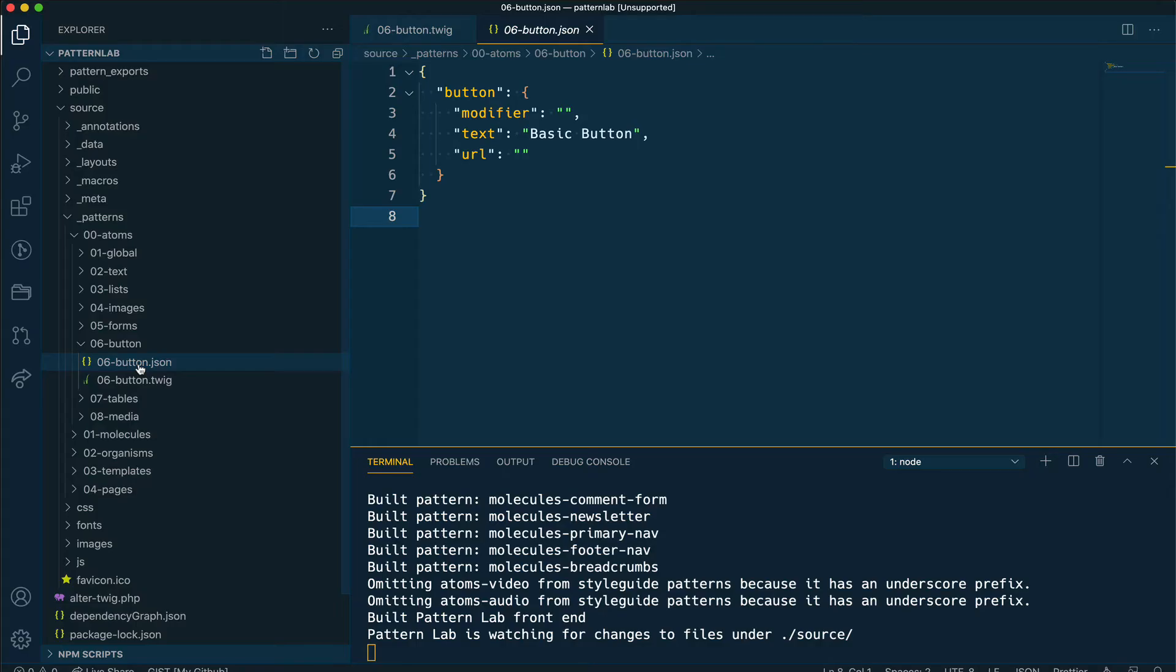Let's go ahead and create a new variation. Let's say I want to create a button that is color red, and that will become our primary button. Most websites use more than one kind of button or one color button, so I'm going to create a red one first.